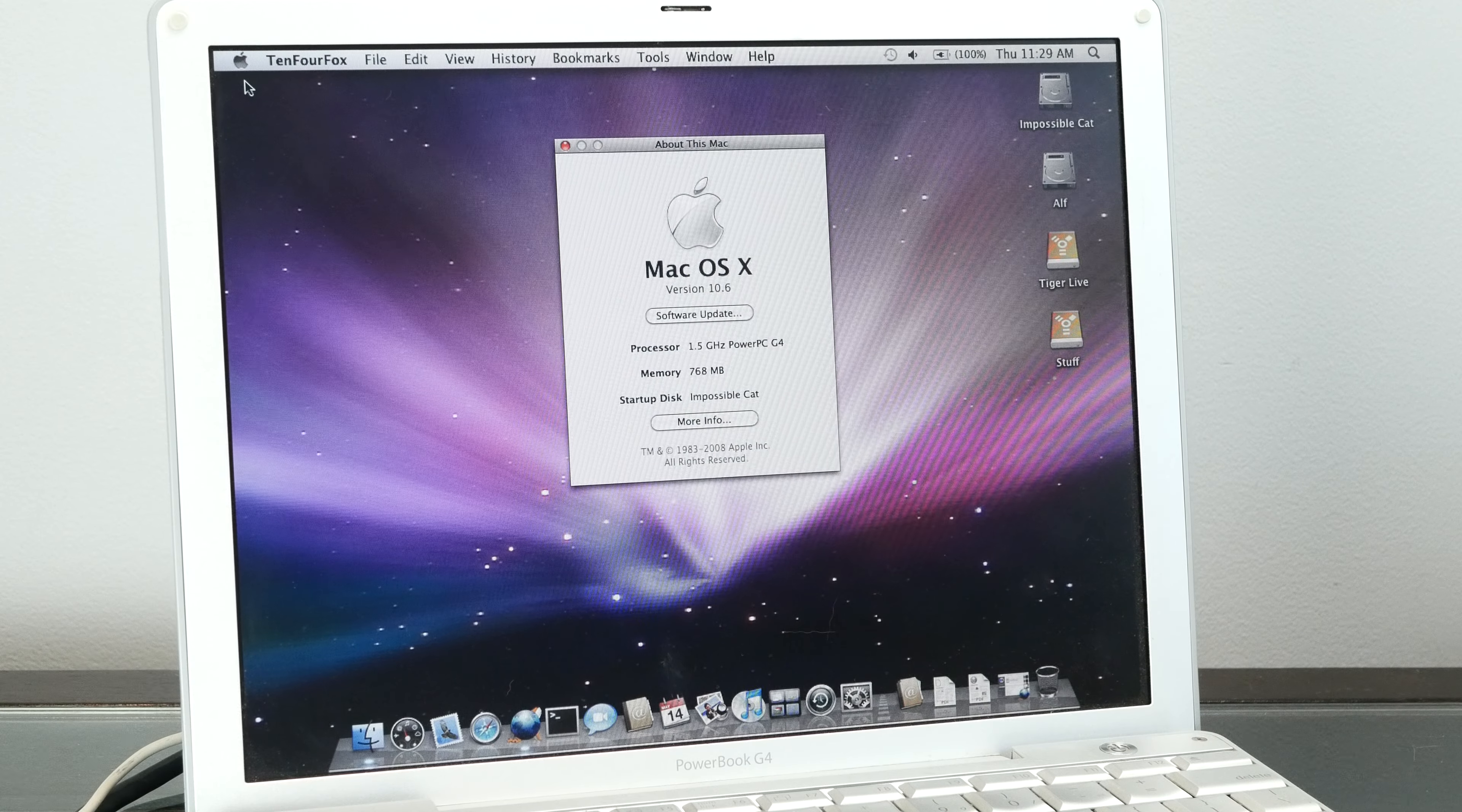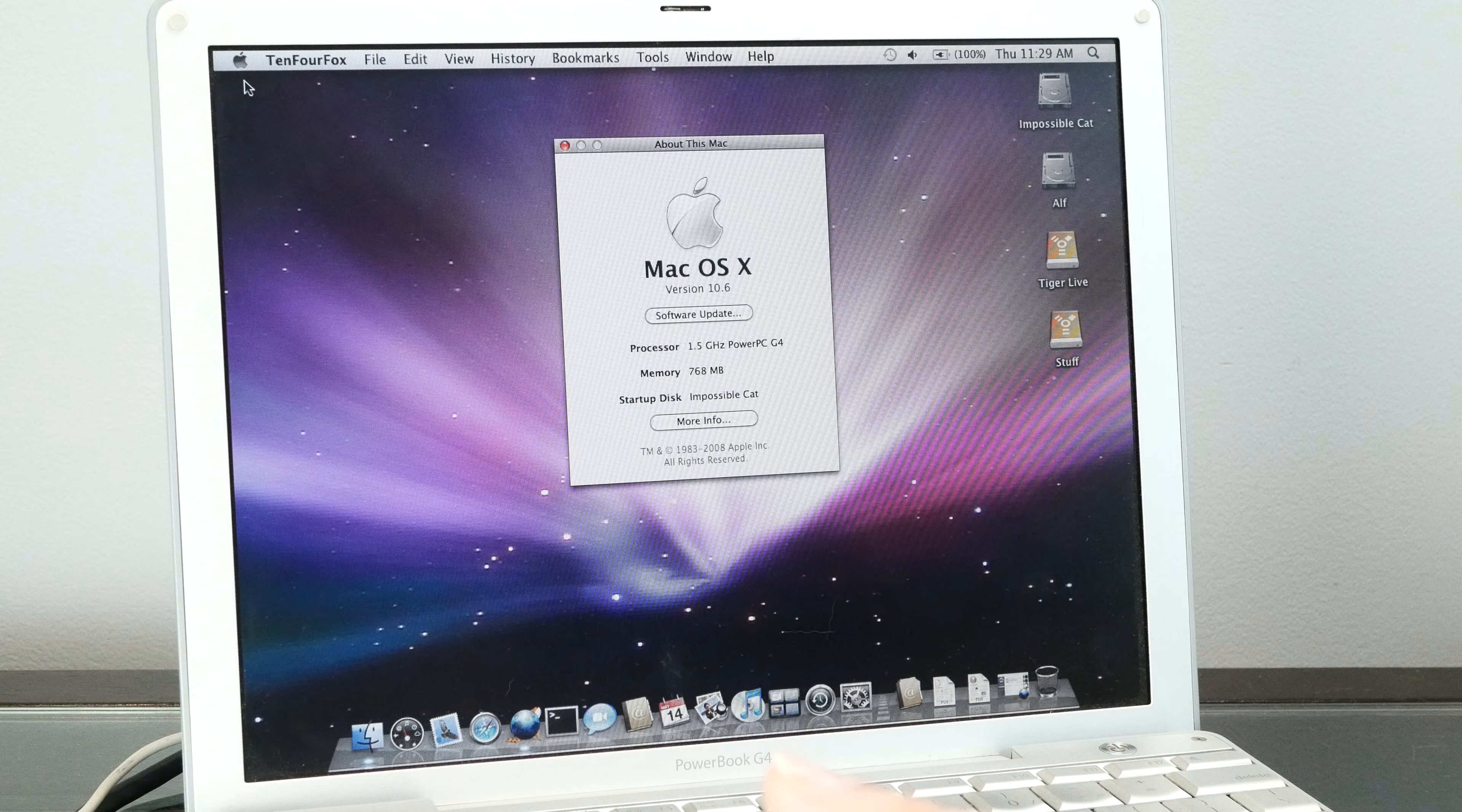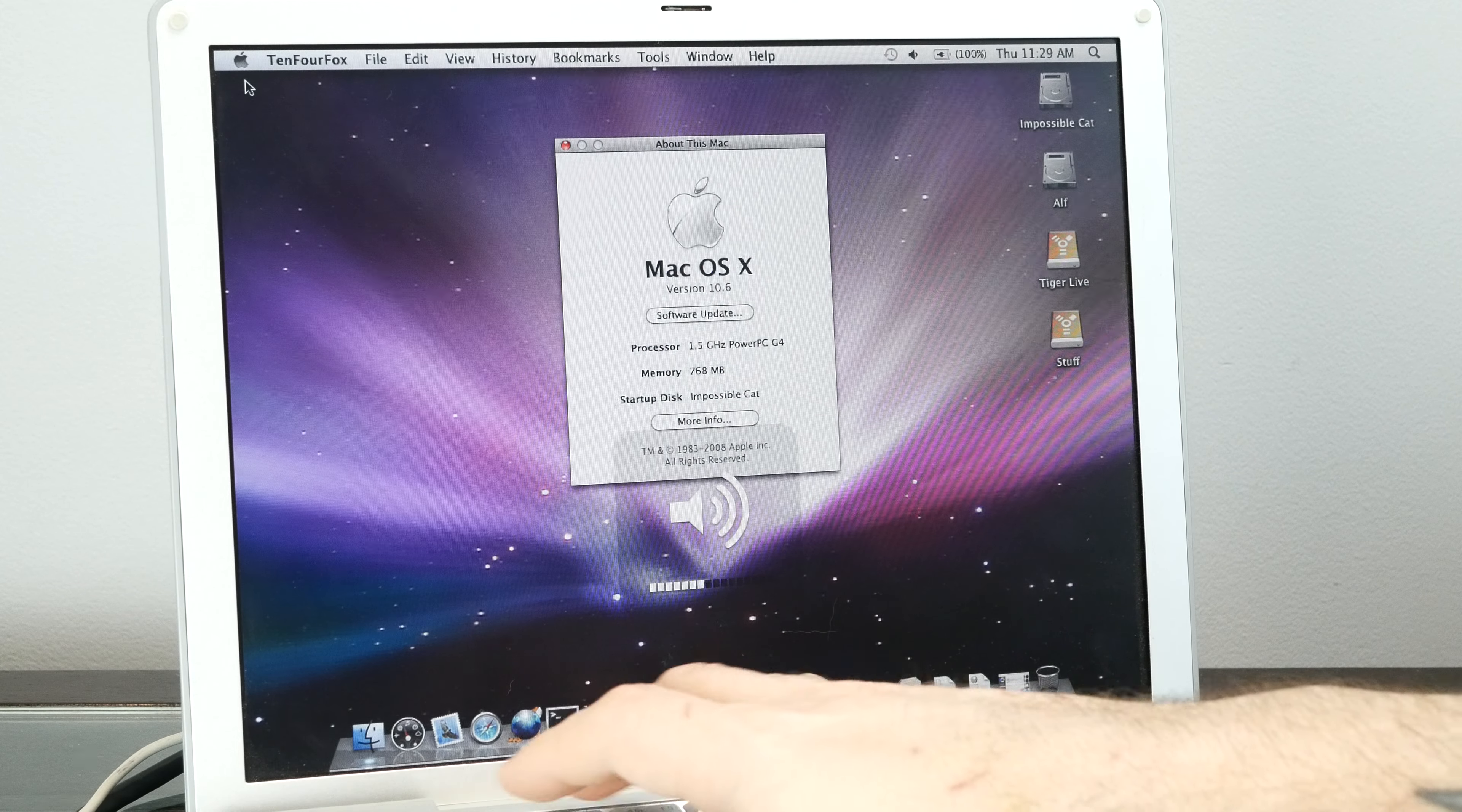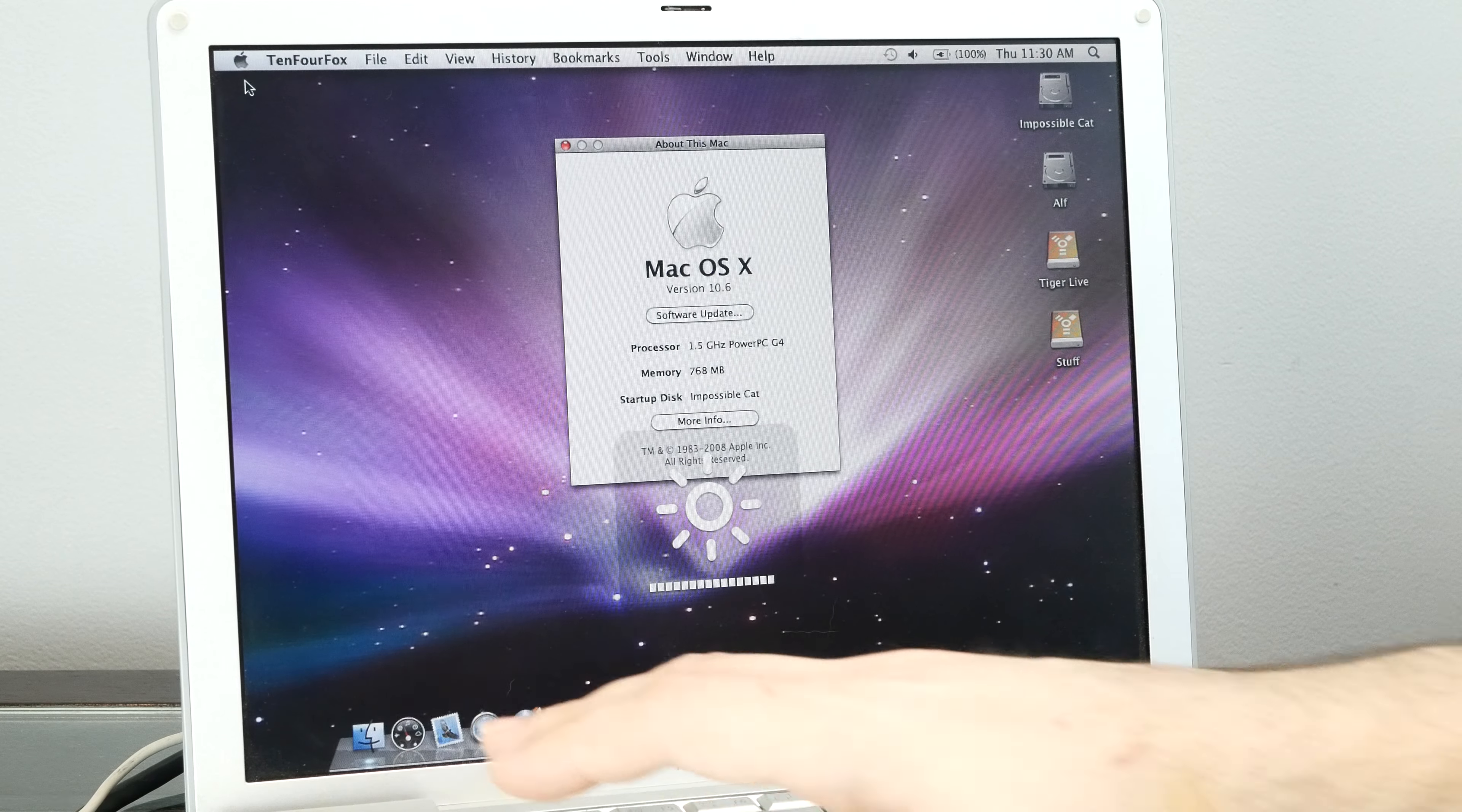Pretty much everything works straight out of the box on this PowerBook. Sound works, screen brightness works, which means graphics is working.